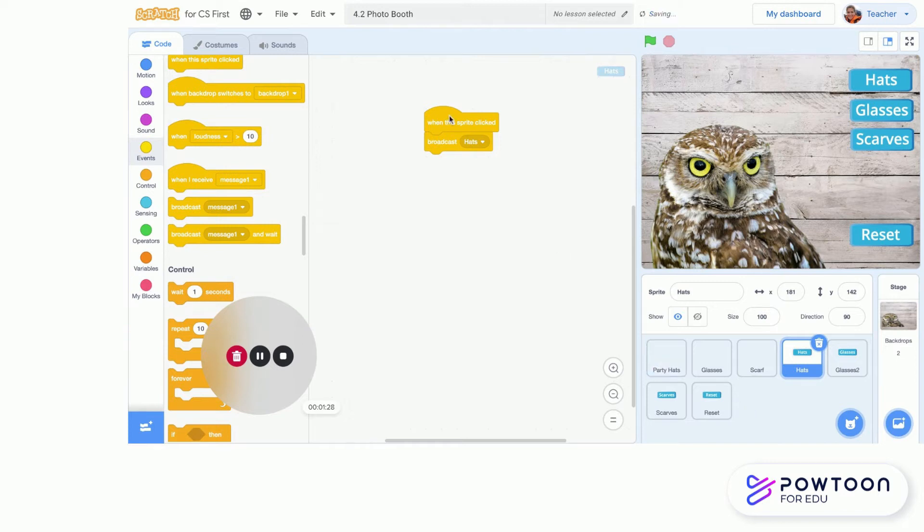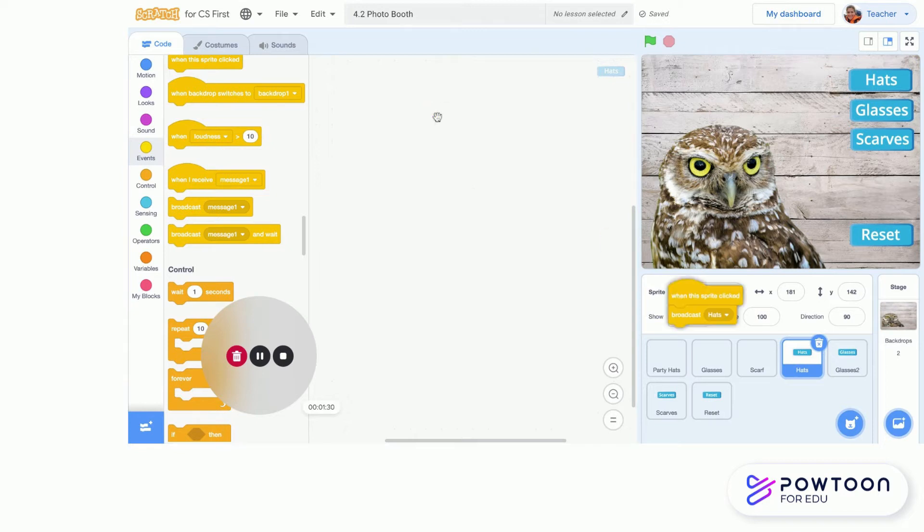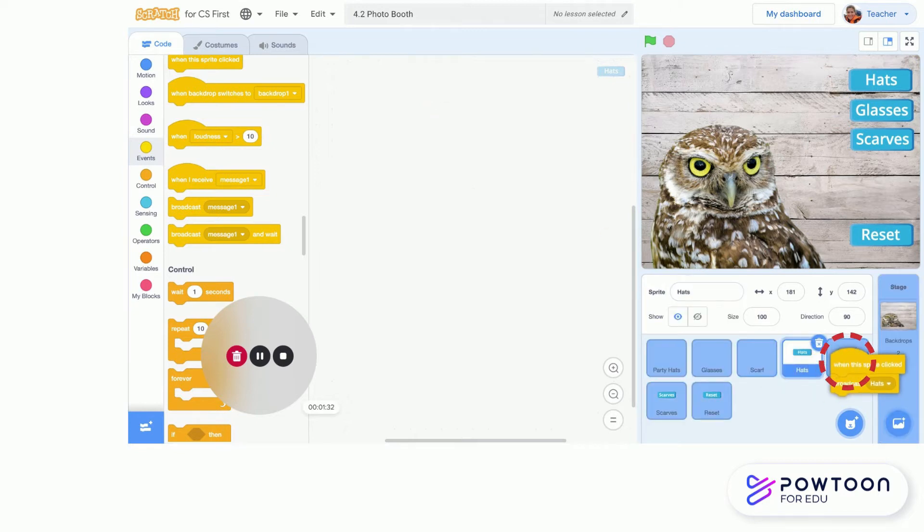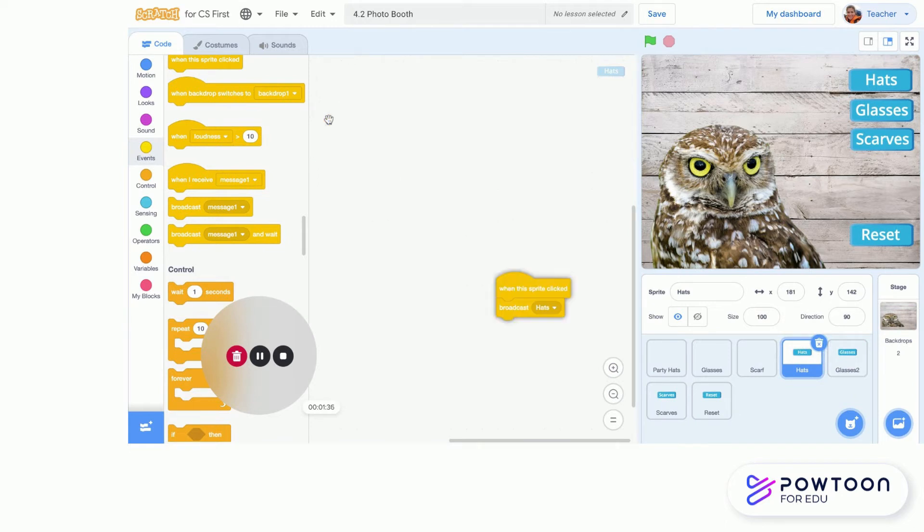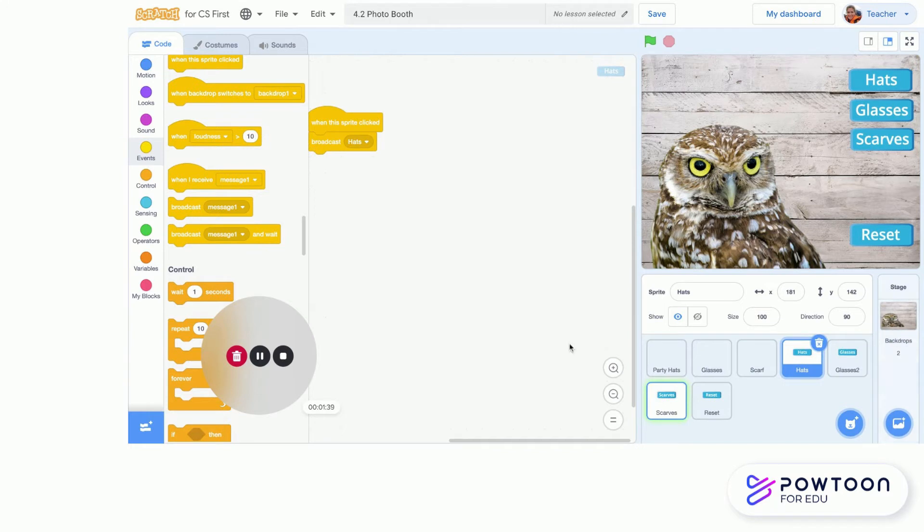Now here is our time-saver shortcut. You can actually take a block of code and drag it over another sprite. Once it shakes, it tells you that it's ready, and you can just drop it right on there and it will copy it to those other sprites. I'm going to do that for all four of my buttons, and I want you guys to do that too.